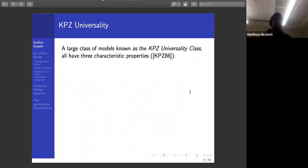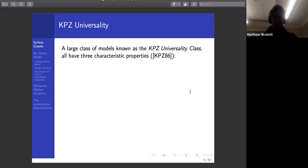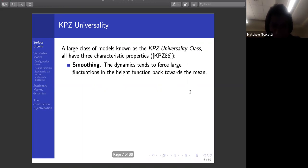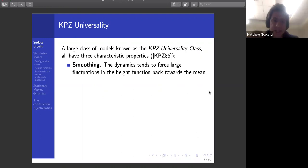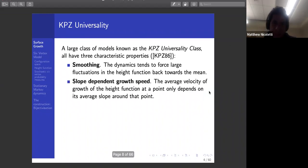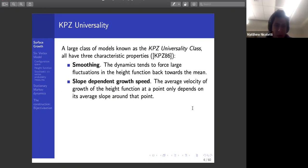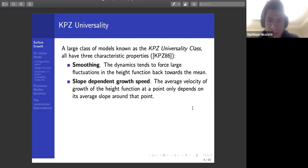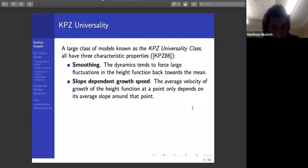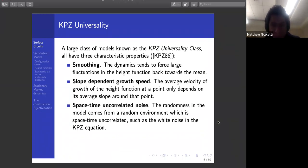A very large class of models, called the KPZ universality class, share three characteristic properties. The dynamics tends to force large fluctuations away from the mean height function back towards the mean — so they're smoothing dynamics. The speed of growth of the height function at a point, meaning the rate of drift upward or downward, depends only on the local slopes of the height function near that point. The rate of drift at a point can't depend on the global height profile, only on the slopes, and not even on higher derivatives. And the noise in the model — the randomness — should be uncorrelated in space and time.